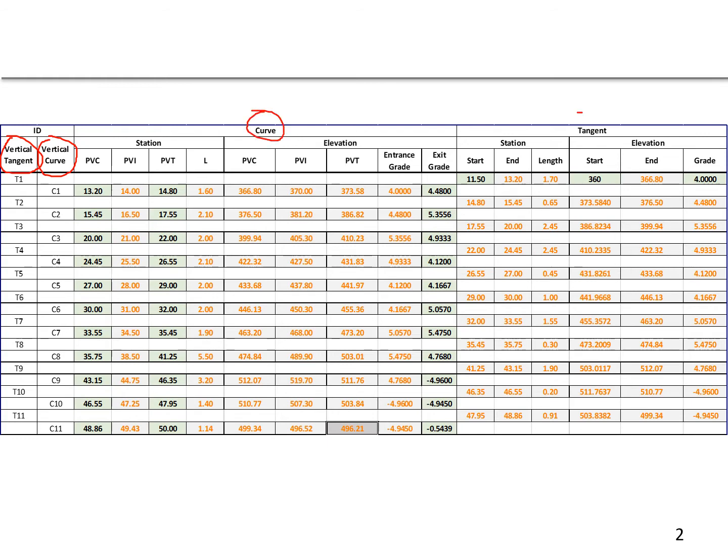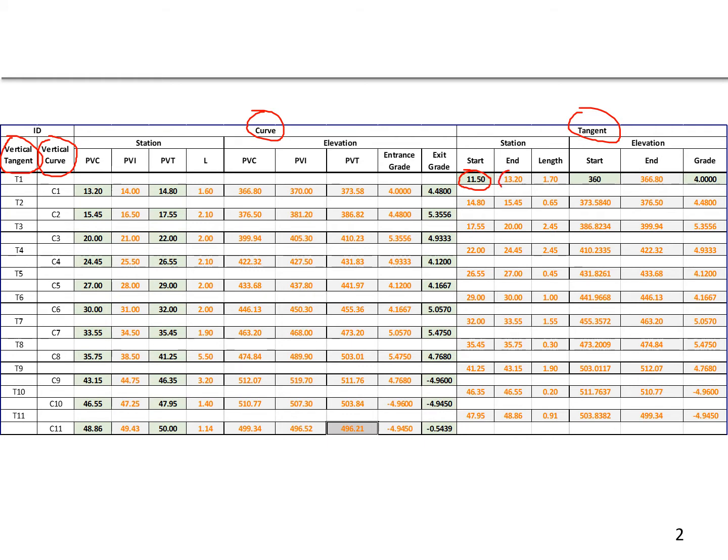To begin with, we had T1, the first tangent. It started at station 11+50 and it went until the first curve, curve one, with a PVC station of 13+20. So that was added in here. All these cells with a green background are the given information, and then the other cells are the things we are calculating.